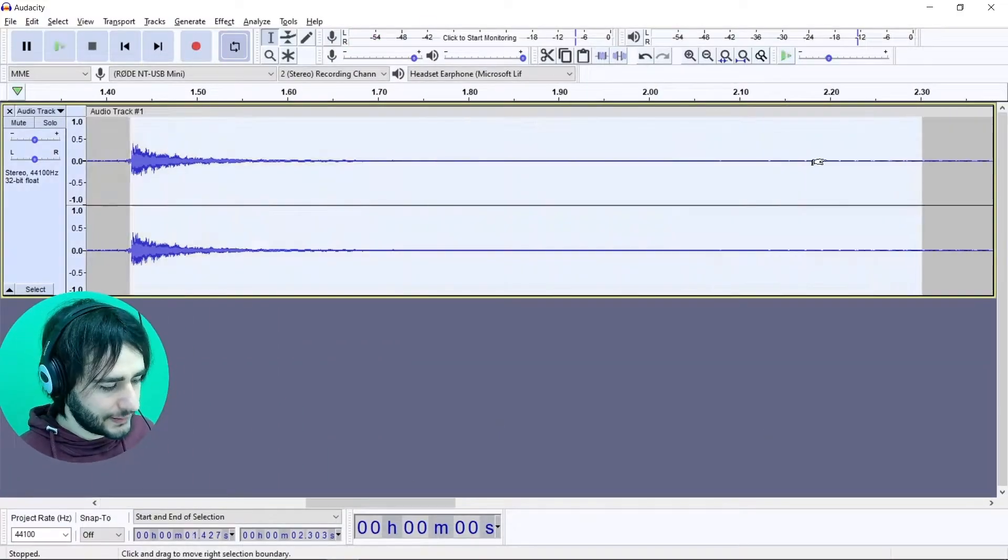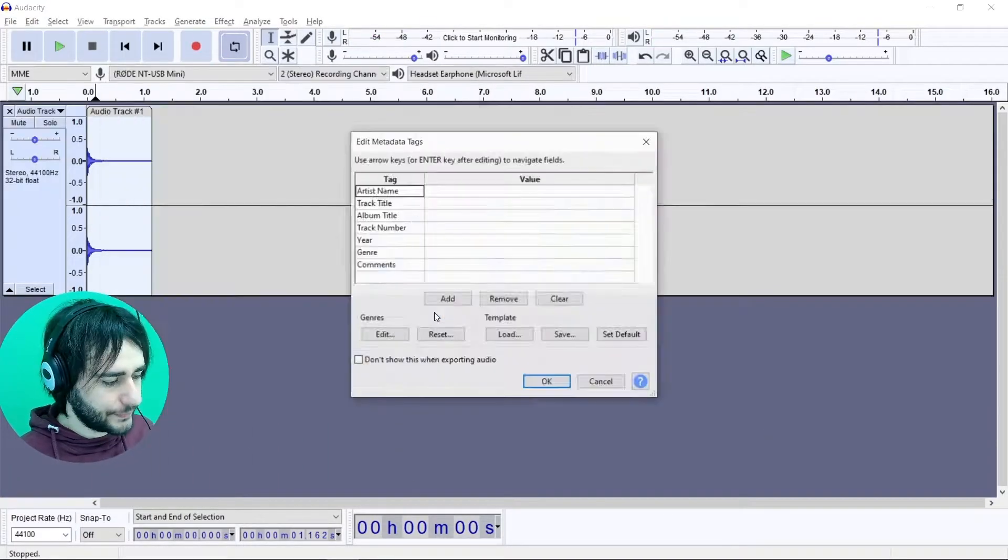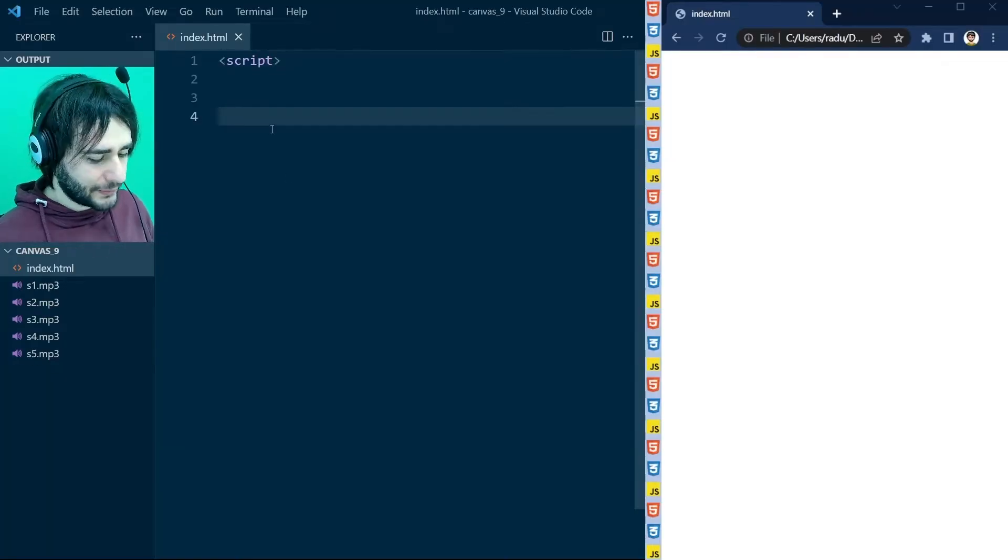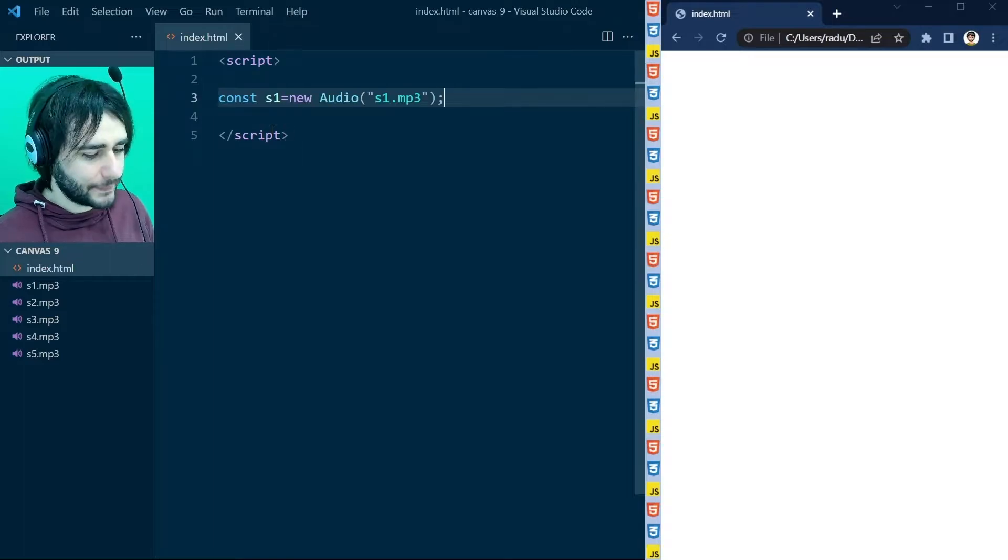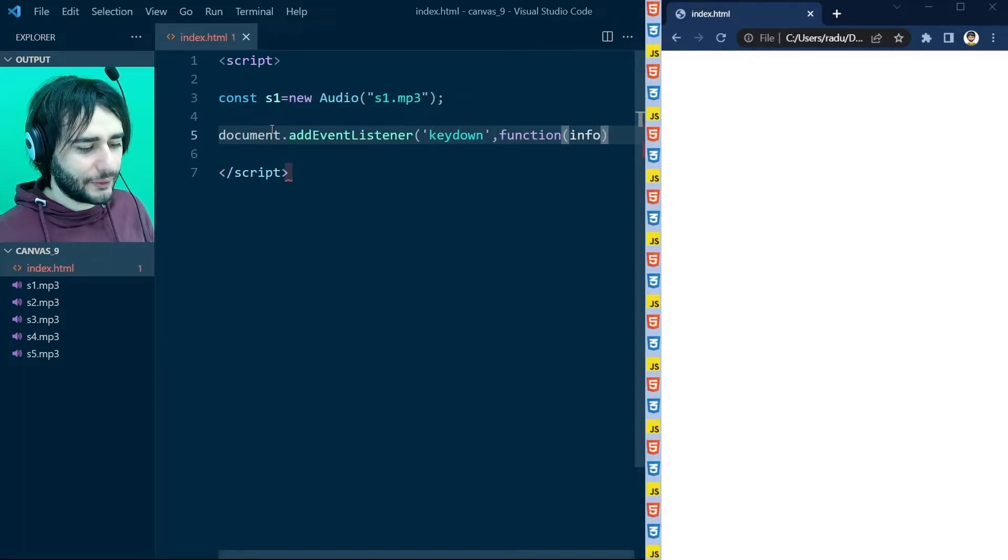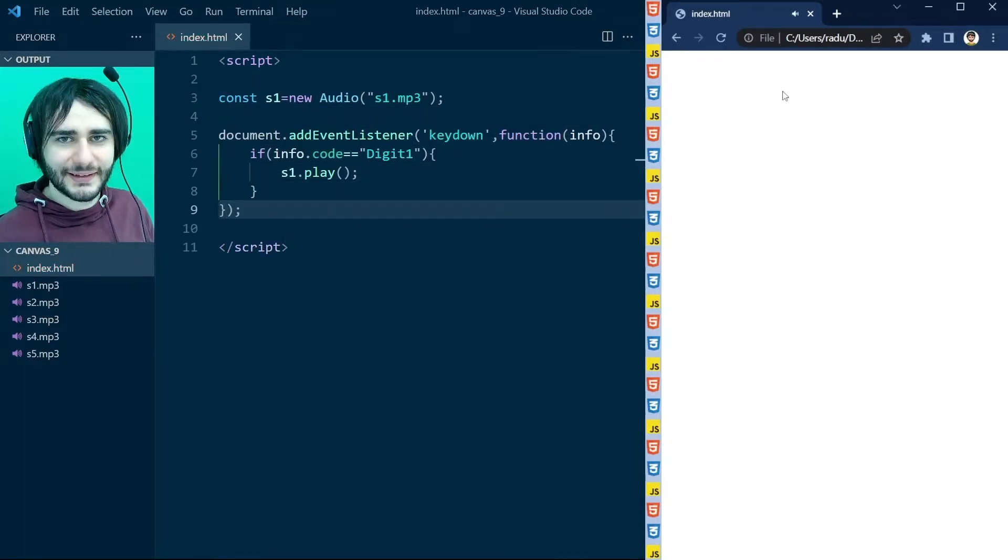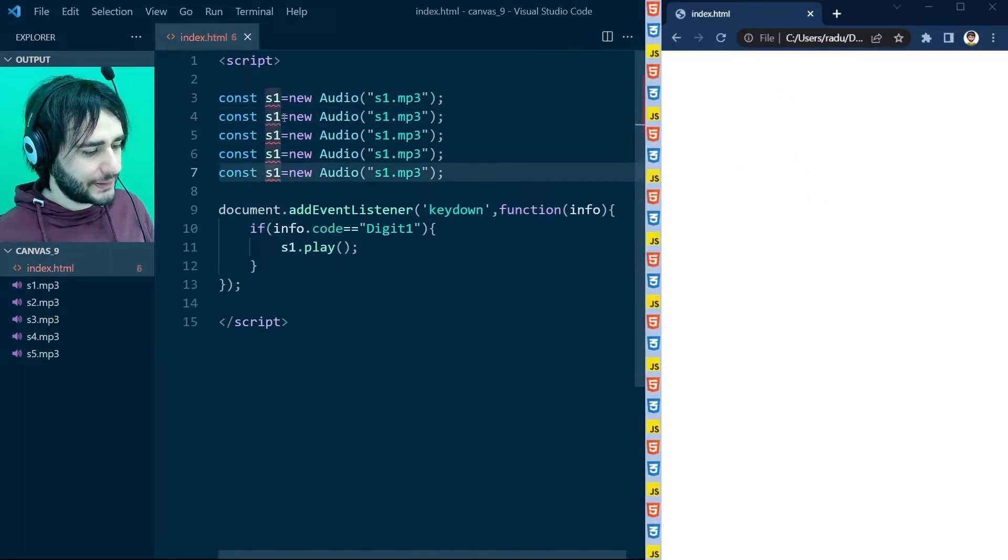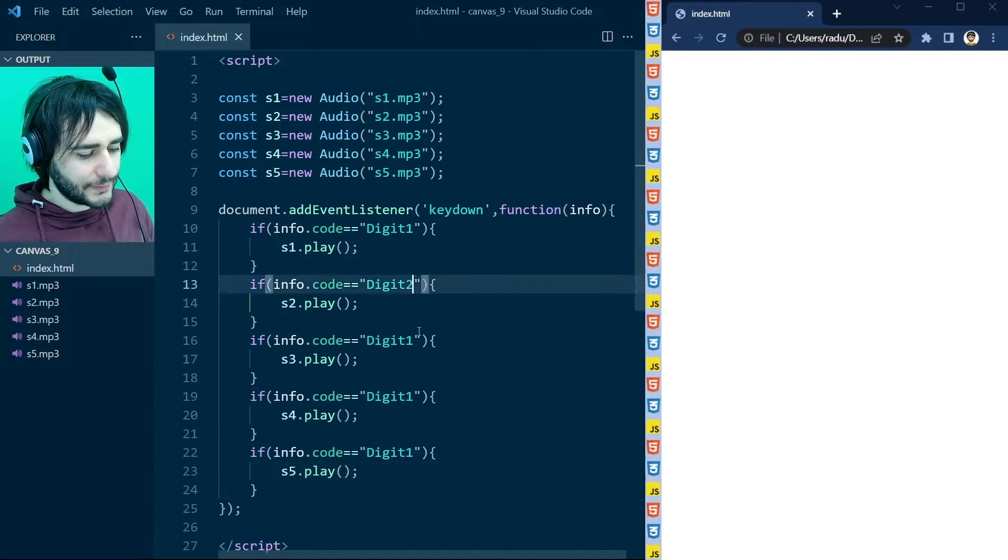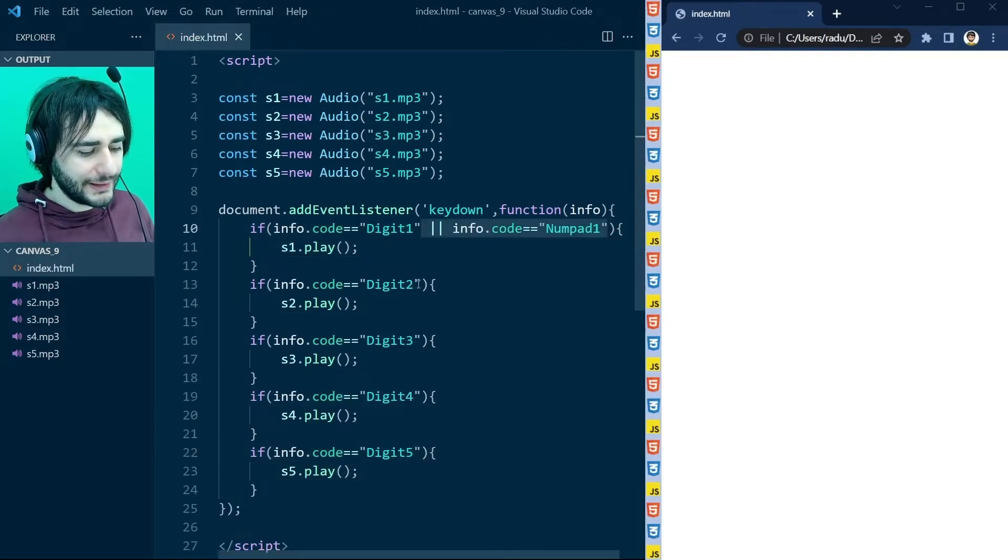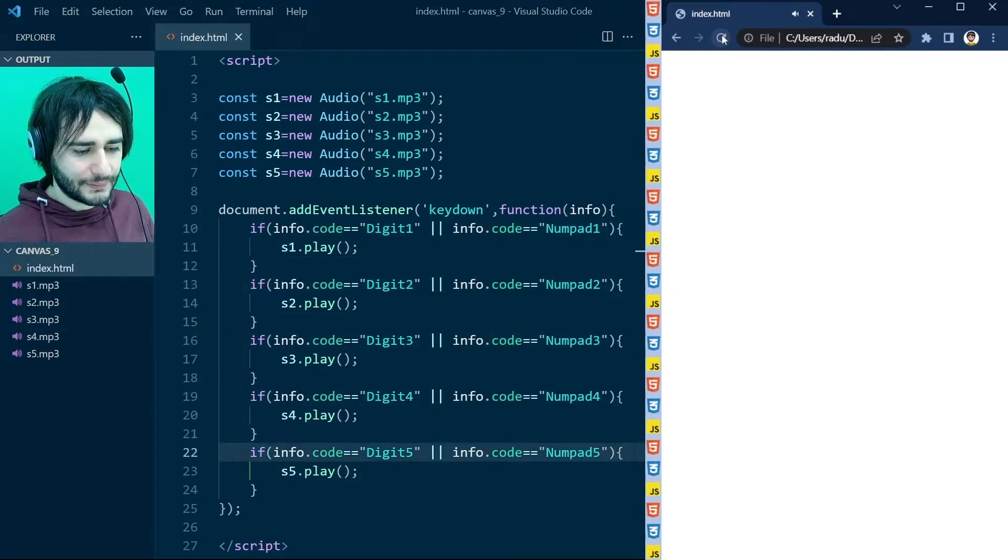Last time on HTML canvas, Radu didn't use the canvas at all. He just loaded some audio files in JavaScript and made the system play them when pressing buttons on the keyboard.